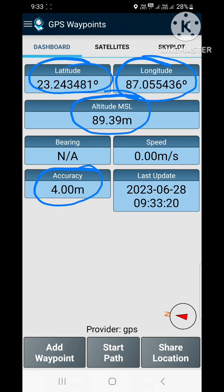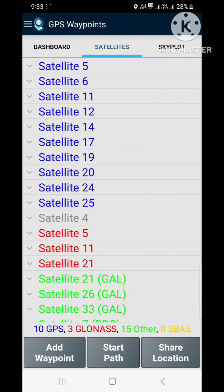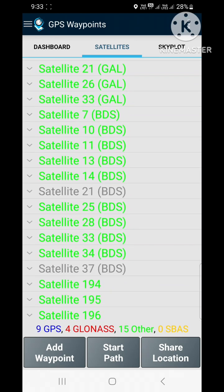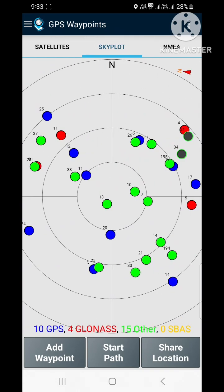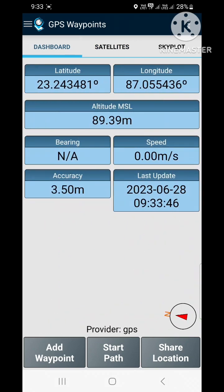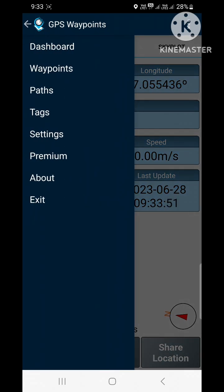Now click on satellites. Here you can see different types of satellites which provide signals to collect your coordinates. Now click on sky plot. Here we see the actual position of the satellites.